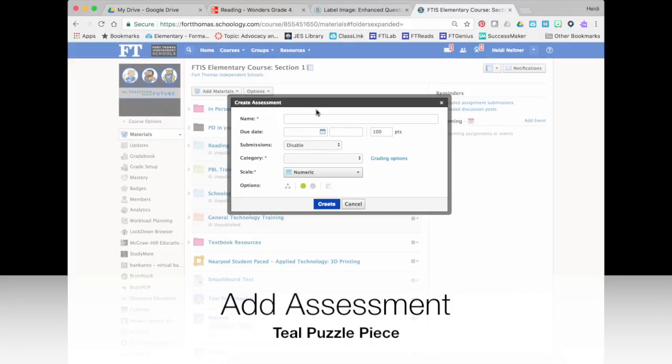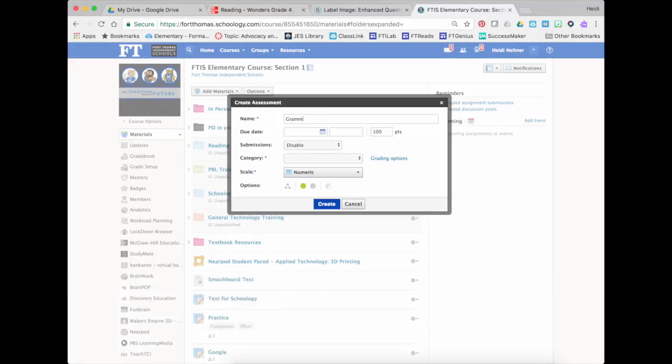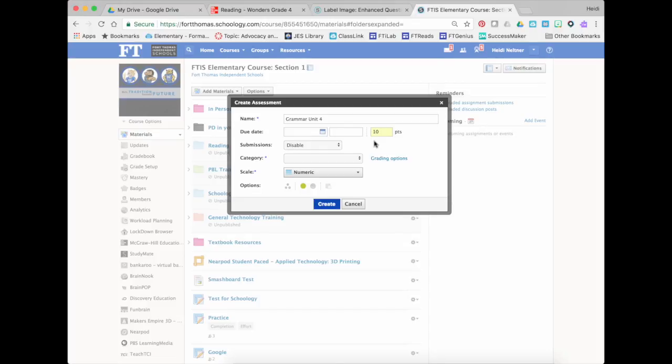I will name my assessment. You could go ahead and give it a due date. You can give it a number of points. I make it the number of points that the grammar worksheet was.